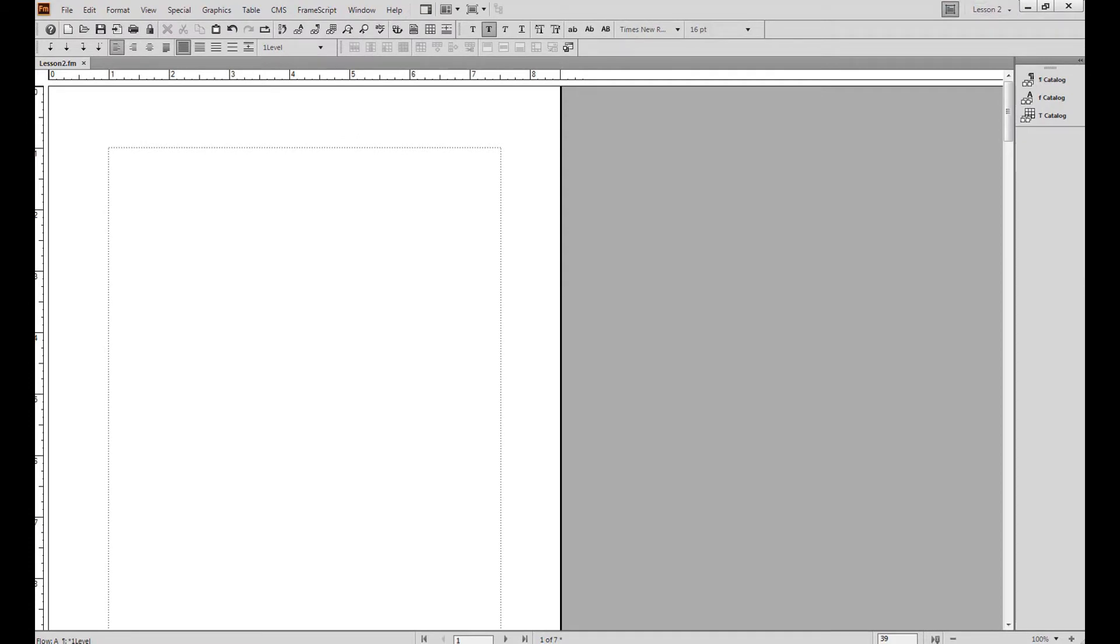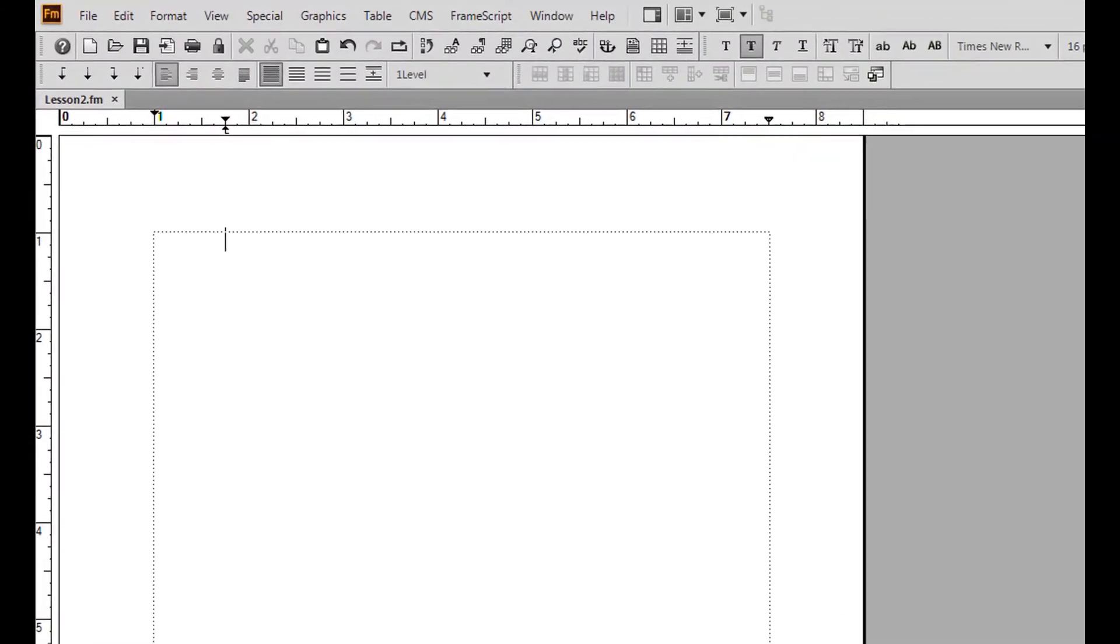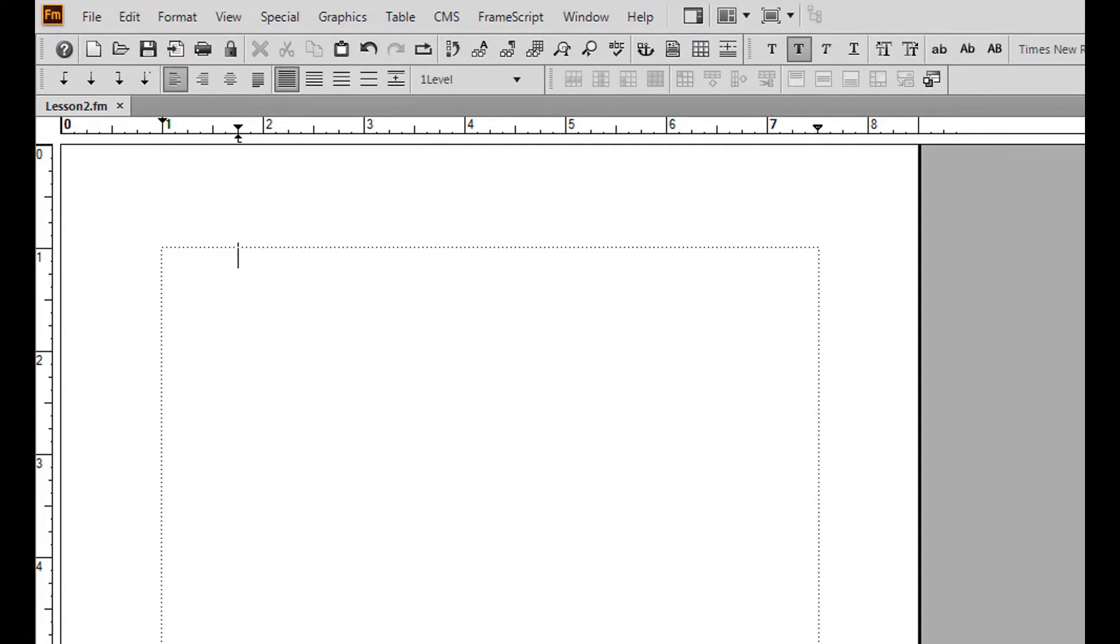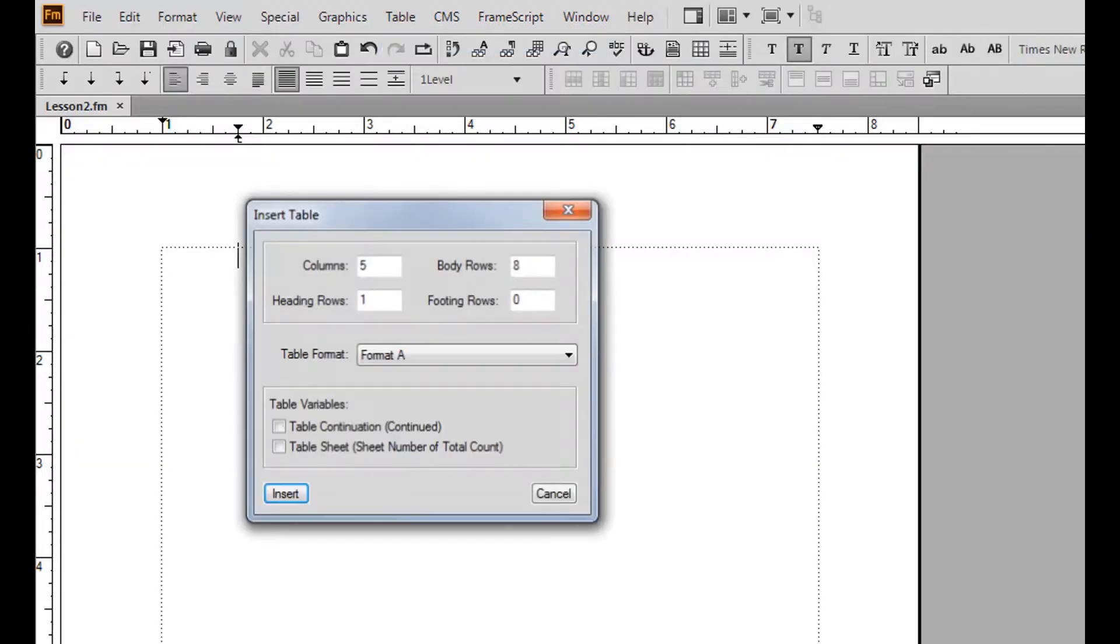Now that your workspace is set up and saved, let's learn how to insert a table. From the table menu, choose insert table.